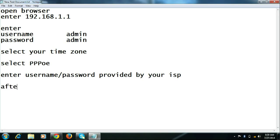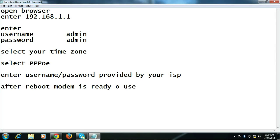After reboot, your modem will be ready to use. Thank you for watching this video. I am Rajiv from Broadband Help Tasks. Subscribe to my channel to update your knowledge on broadband. Thank you.